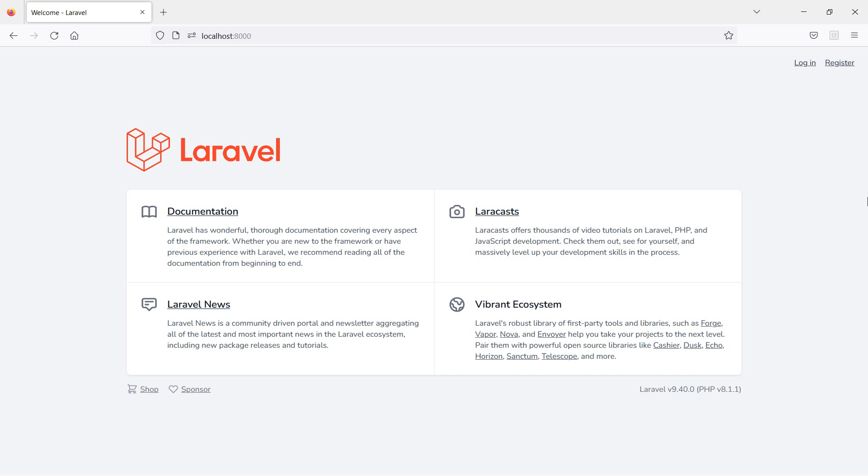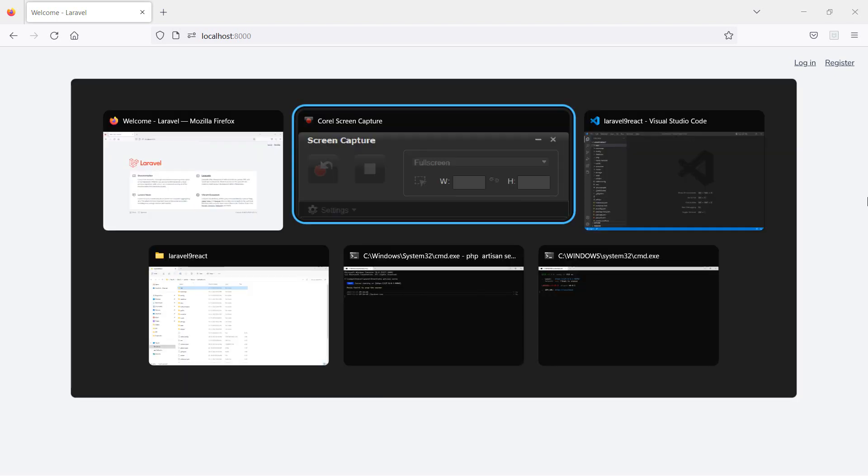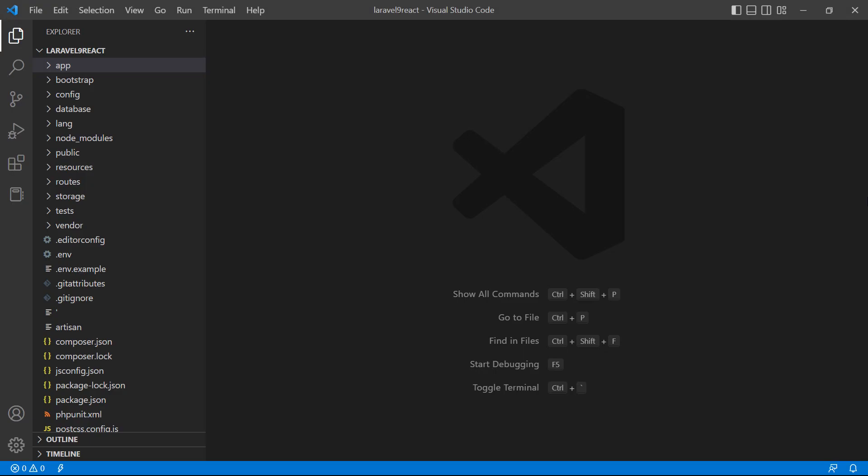Hi everyone, welcome back to the Laravel 9 React tutorial. In this video we are going to learn about props in functional components. Let's see how we can use props in a functional component. Go to the project.